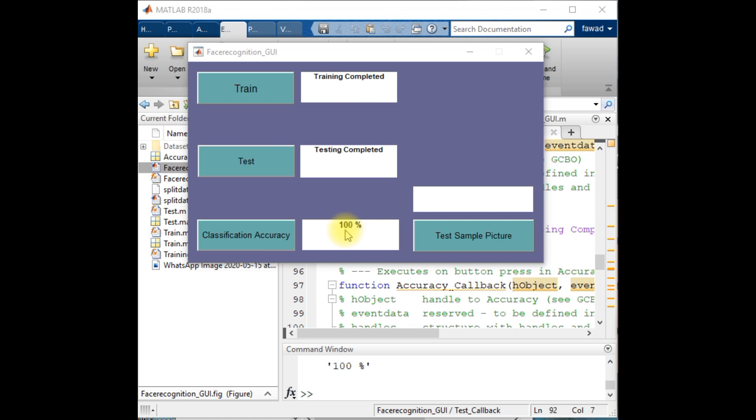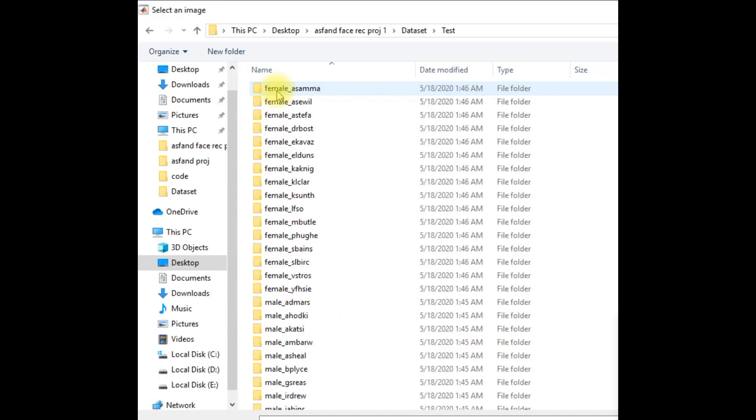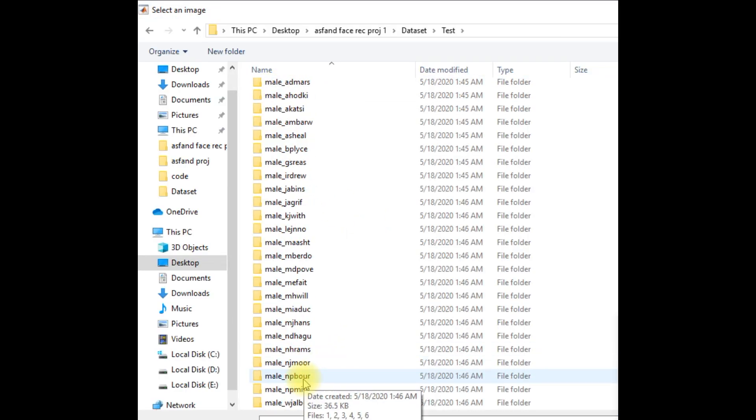The powerful AlexNet convolutional neural network model that has been applied over here has provided a classification accuracy of 100 percent. Now I will test this model for a single image. I'm going to select some image from the test data.